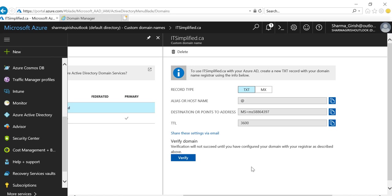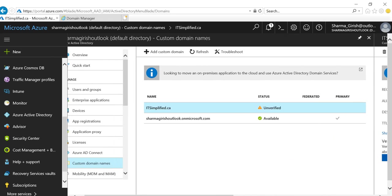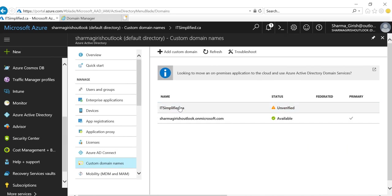The status will change to Verified and Available, and then you can make it your primary domain.